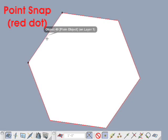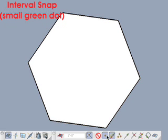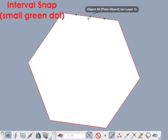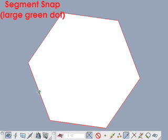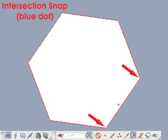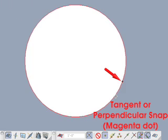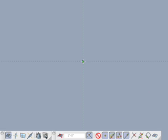A red dot signifies a potential point snap on the object. A small green dot signifies potential interval snaps — the default is 2 divisions. If we set this value to 4, the segment displays 3 green dots to signify the segment being divided into 4 intervals. A large green dot signifies the actual potential snapping point anywhere along a segment. A blue dot represents a potential intersection snap, and a magenta dot signifies a tangent or perpendicular snap position.